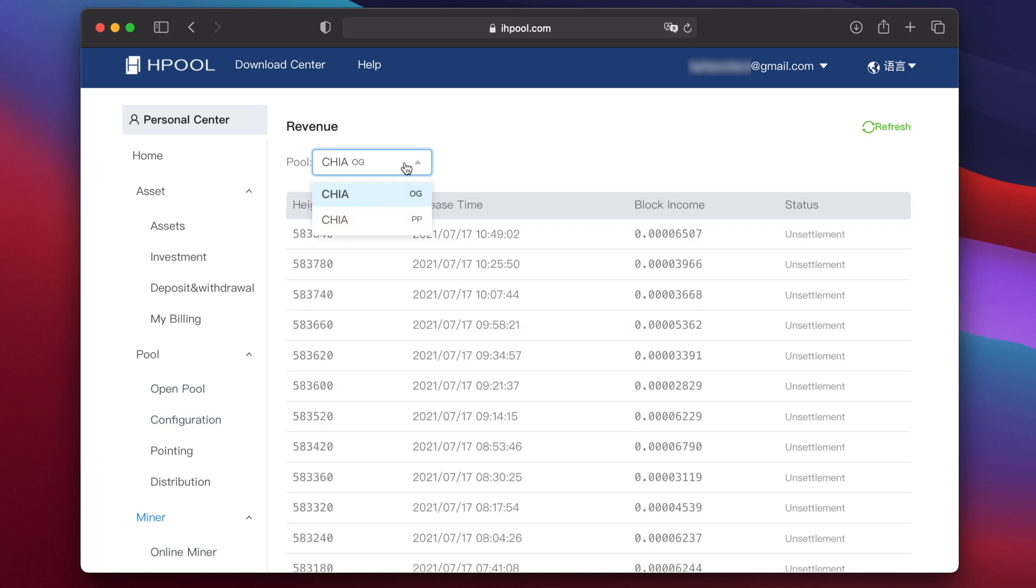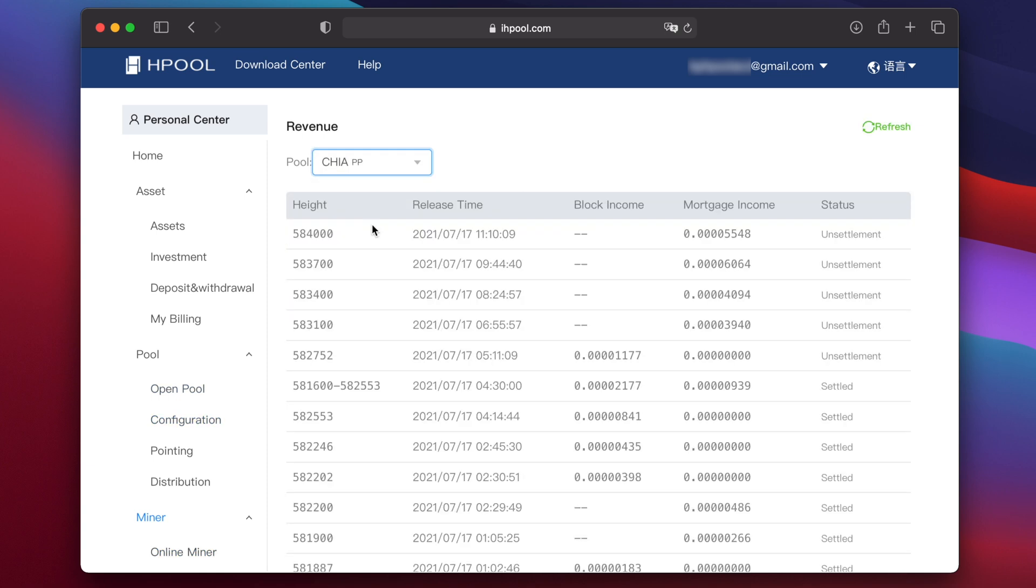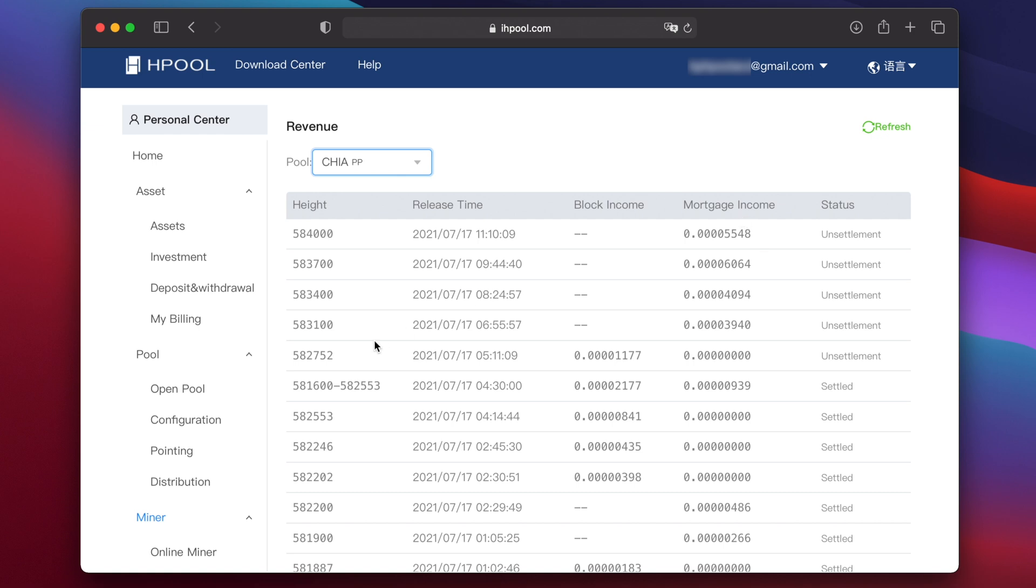If you look in revenue, then select Chia PP in the dropdown, you'll see the regular Chia earned from blocks found by the pool listed under block income. And Chia from the airdrop is listed under mortgage income. At the moment, the airdrop earnings are quite a lot more than the actual block earnings, because the pool is still relatively small. But as the pool grows, those earnings will gradually reduce and end on the 21st.